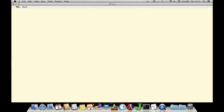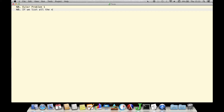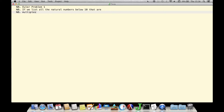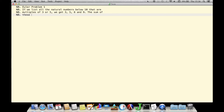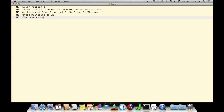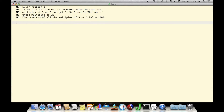We'll use J to solve the first problem from projecteuler.com. Here we see an interactive J session in which we are entering comments — the indented lines beginning with a capital NB dot — to describe the problem we want to solve using J. The problem is this: if we list all the natural numbers below 10 that are multiples of 3 or 5, we get 3, 5, 6, and 9, the sum of which is 23. Apply this same logic to find the sum of all multiples of 3 or 5 below 1,000.